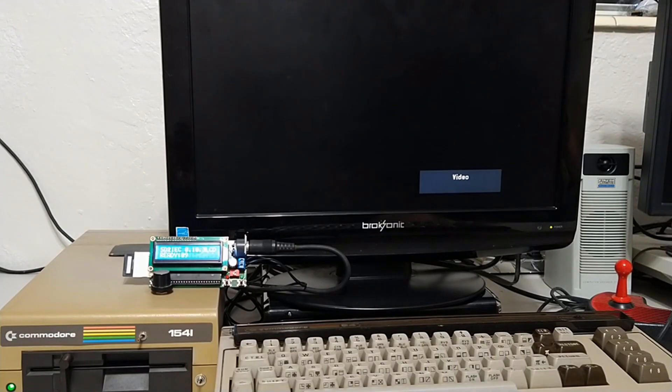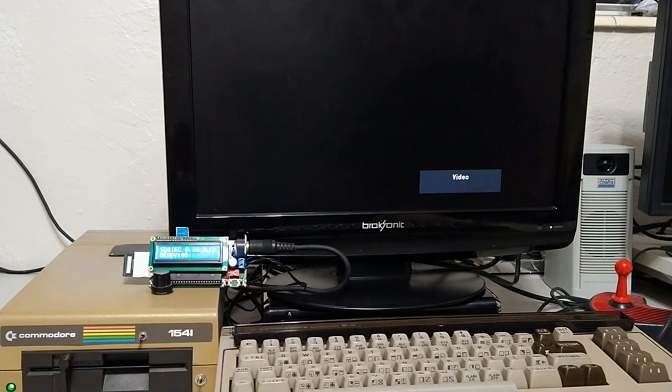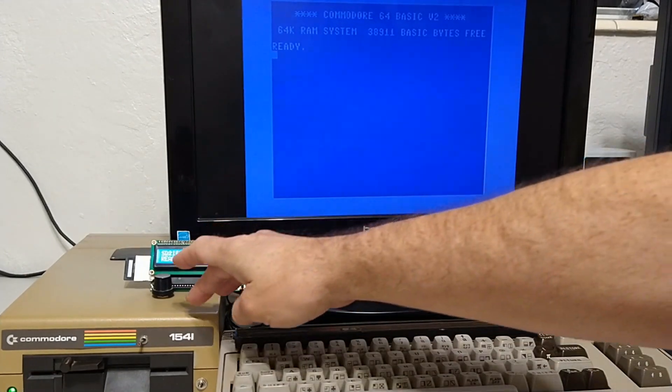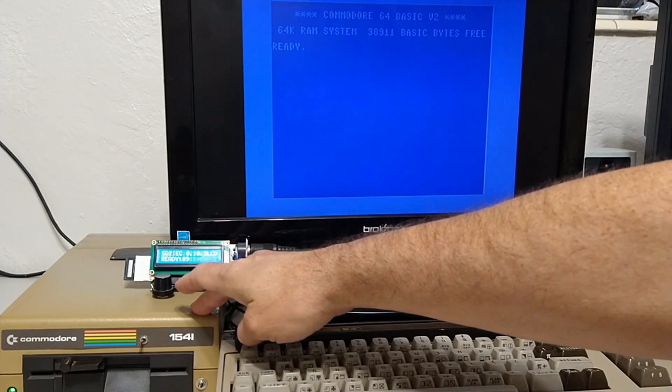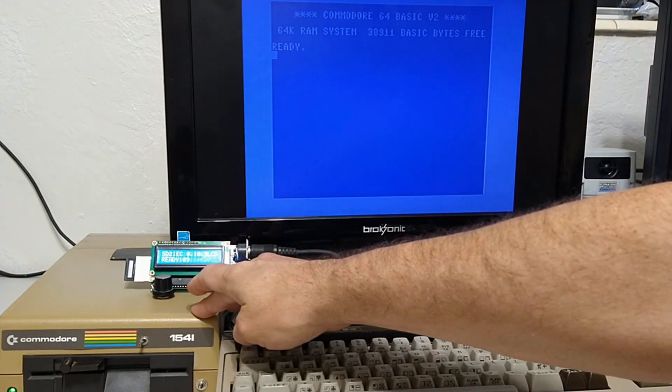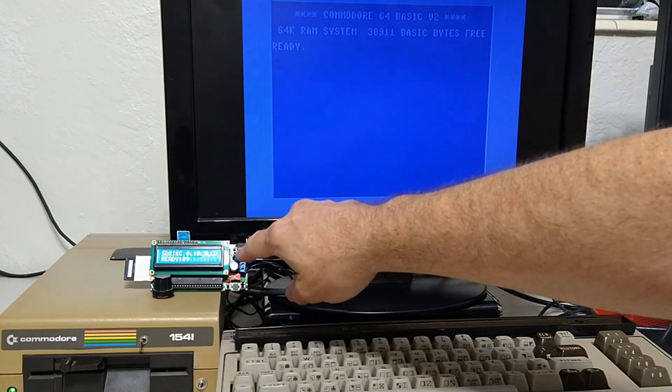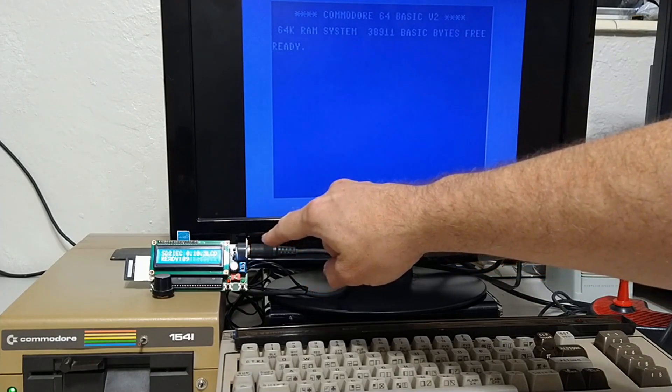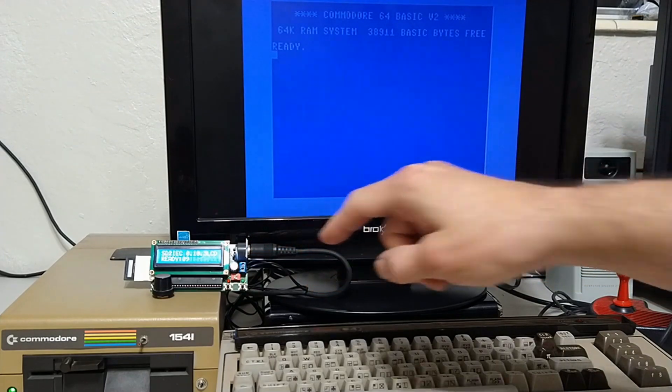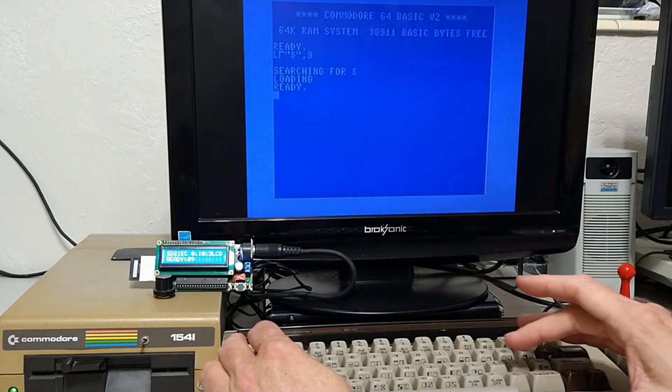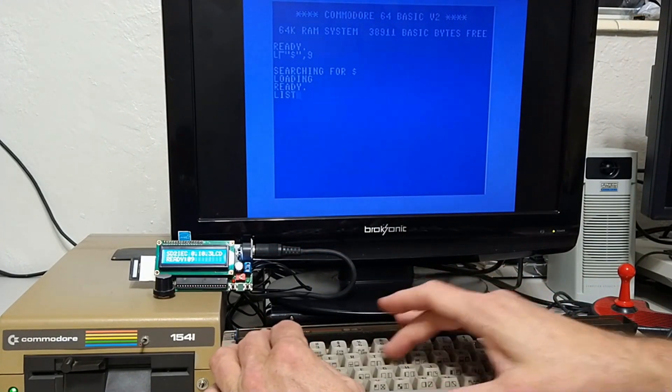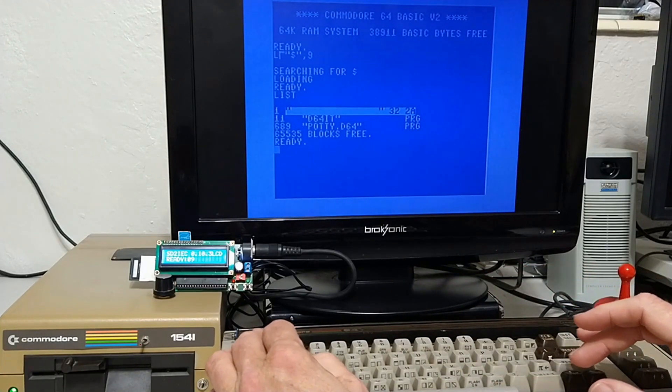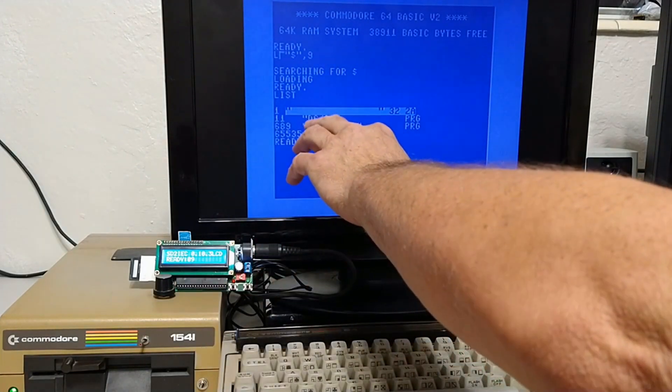How can you take a real floppy and make a D64 image from your real Commodore 64 and 1541? The process is just about as easy. Okay, reminder, we still have the physical floppy drive as device 8 and the SD2IEC as device 9.